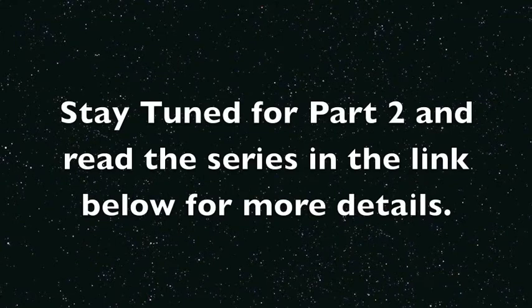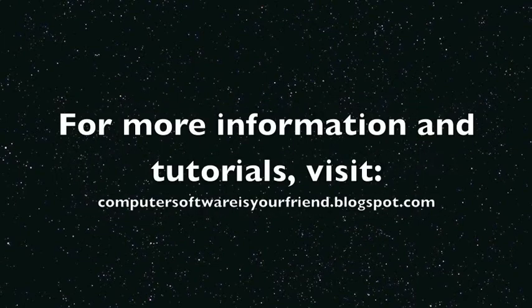This has been another Computer Software is Your Friend tutorial. Please rate, subscribe, and like. And in the meantime, you can read our tutorial and other tutorials. Thank you.